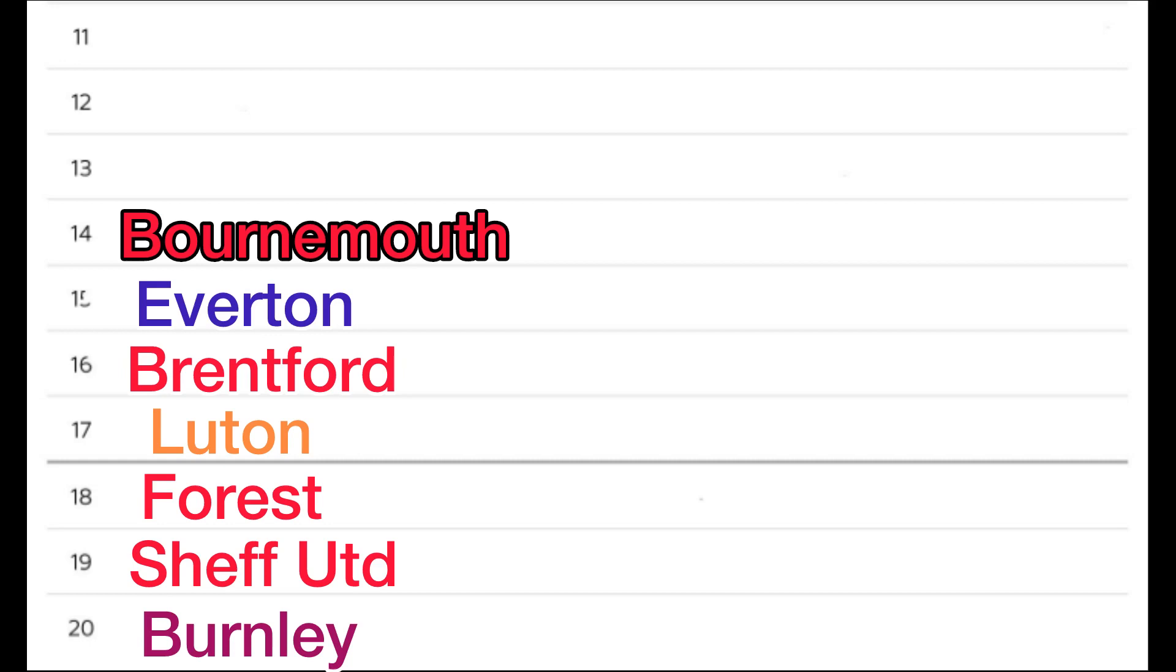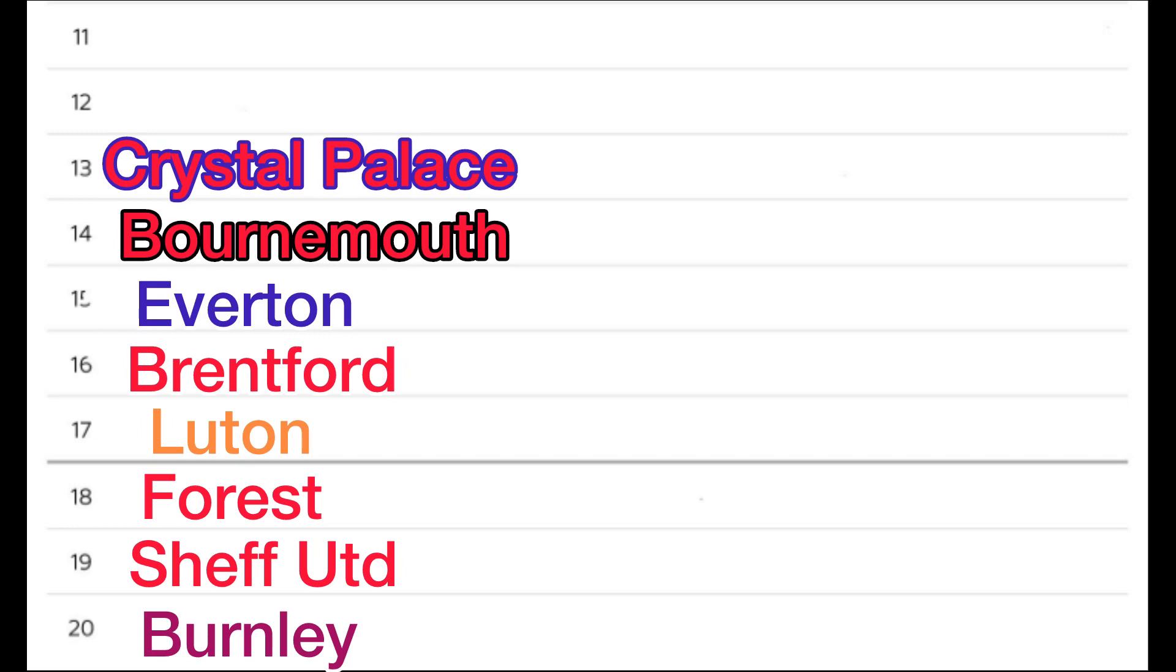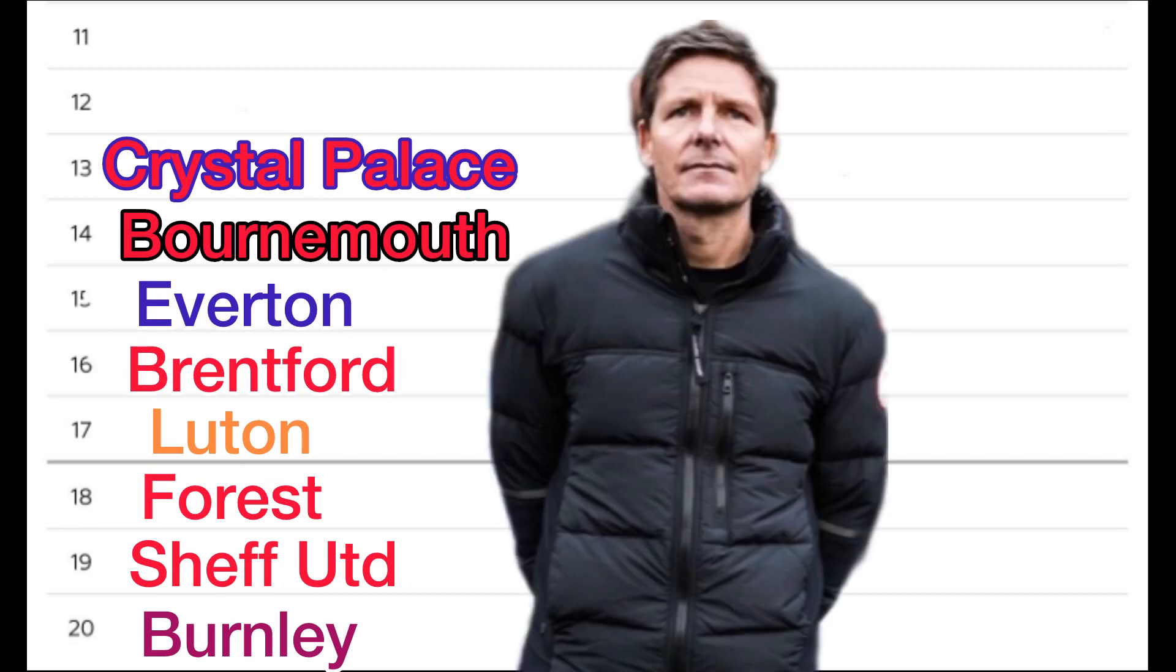14th, I've gone with AFC Bournemouth. They were on a good run, but I think it's come to an end. In 13th, Oliver Glasner, I think he'll save them Crystal Palace.